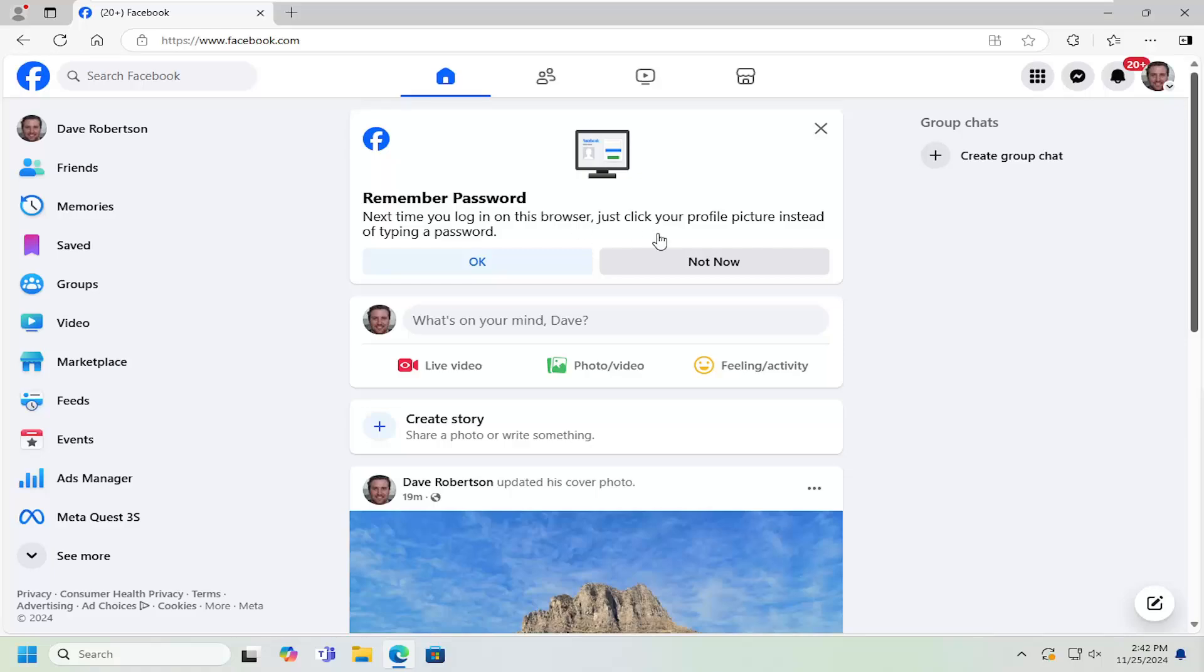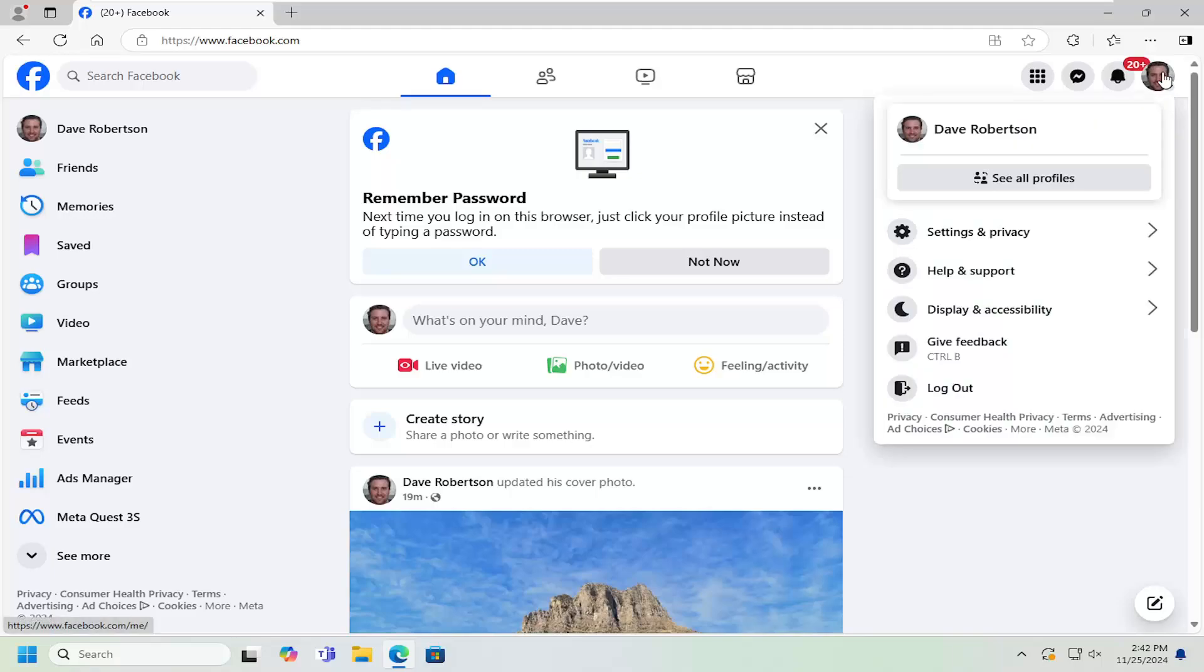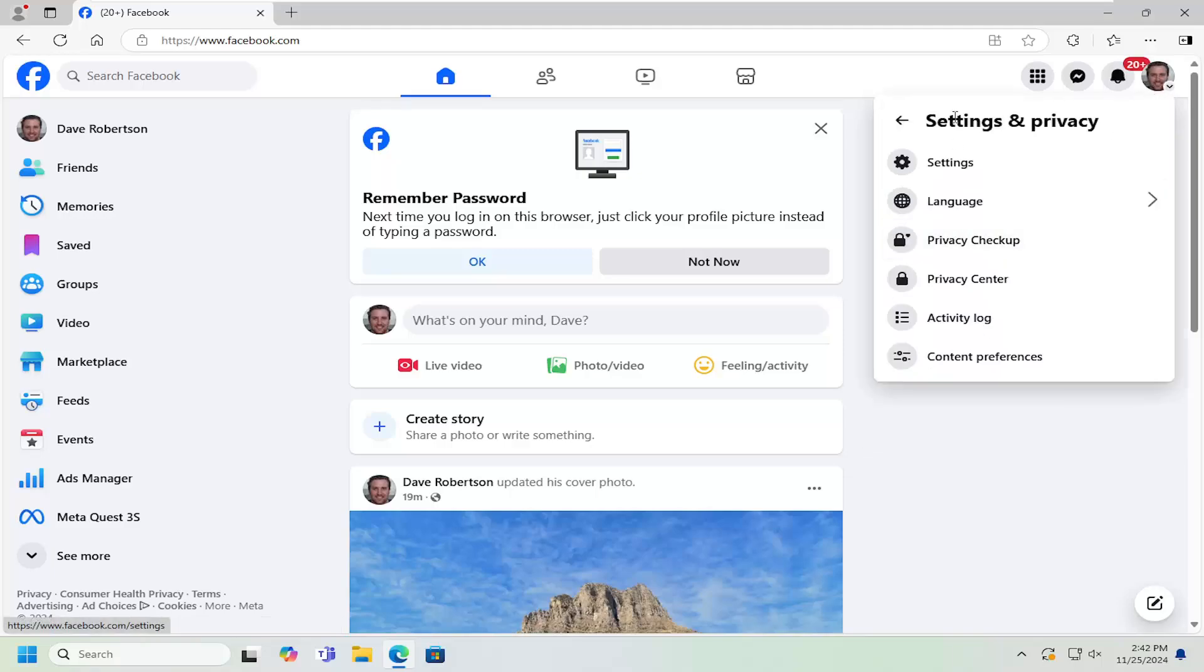So all you have to do is open up Facebook and select your user icon in the top right corner. Click on the dropdown, go down and left-click on it, then select Settings and Privacy. Underneath Settings and Privacy, select the Settings button.